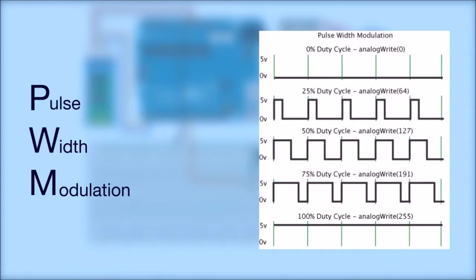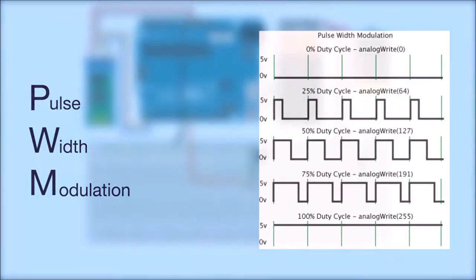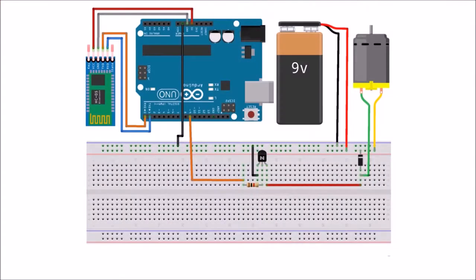It is a technique in which the duty cycle of the square wave changes and hence the average power delivered to the load changes. Note that the frequency of the signal does not change, what changes is the time for which the signal is high.